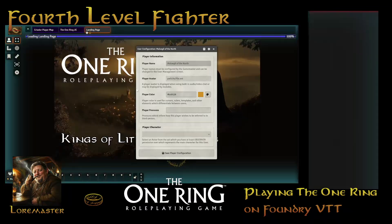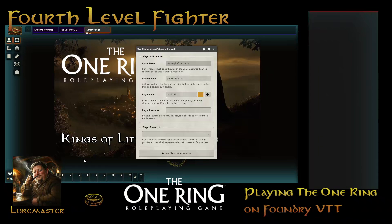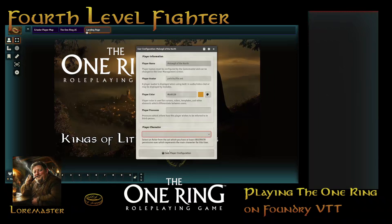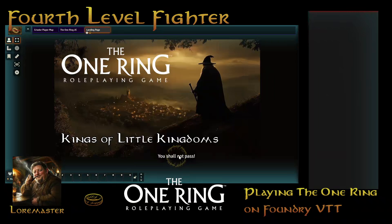There is an information bar that pops up. The name will be set by the game master, but you can change a few things. You can change the color — there's a little dot in the corner that shows your color for targeting and various things. If you want to put in a player pronoun, you can also put in who you are playing. You can X out of this or just hit save player configuration.